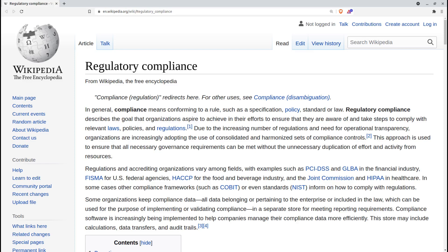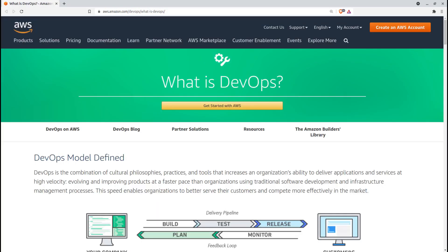But most importantly, shifting left will do a much better job protecting you from potentially business-killing and privacy-ending attacks. Making this effective in your organization will require some cultural buy-in.